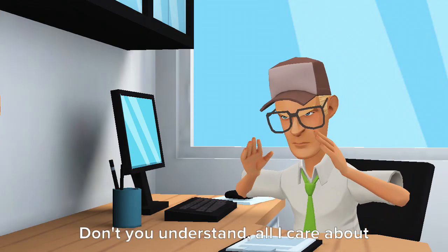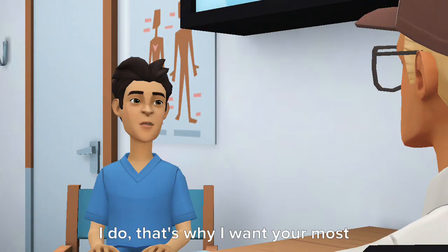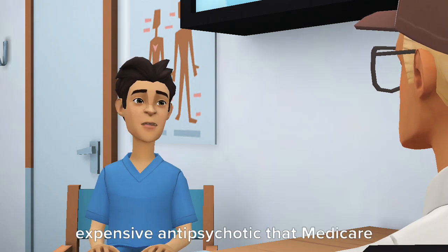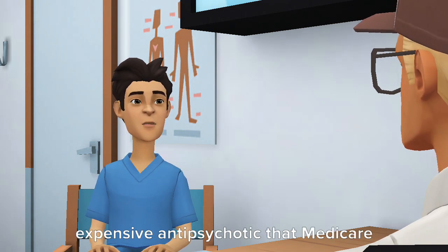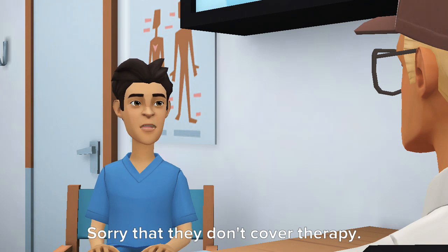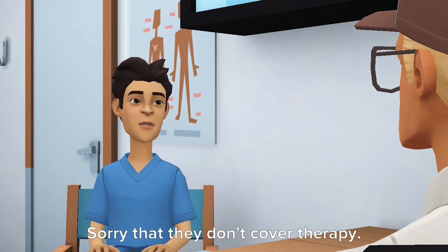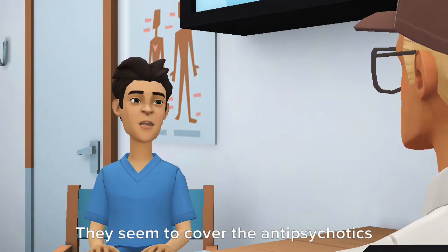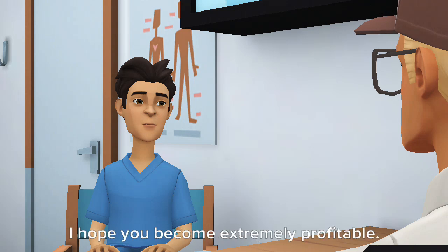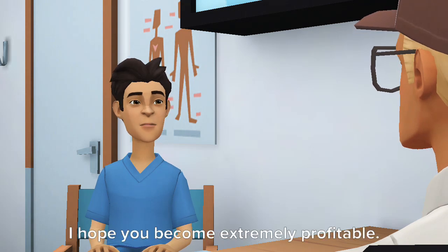Don't you understand, all I care about is money? I do, that's why I want your most expensive antipsychotic that Medicare can cover. Sorry that they don't cover therapy. They seem to cover the antipsychotics fully finally. I hope you become extremely profitable.